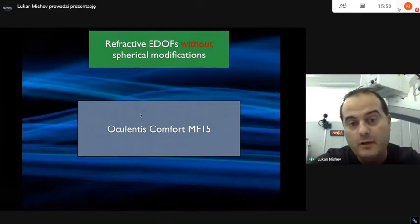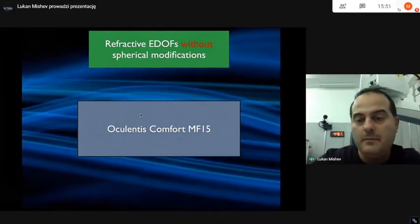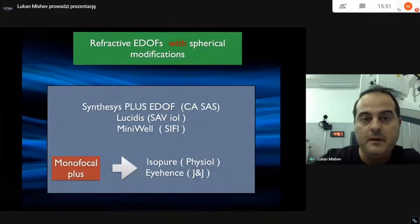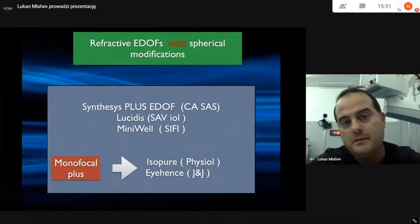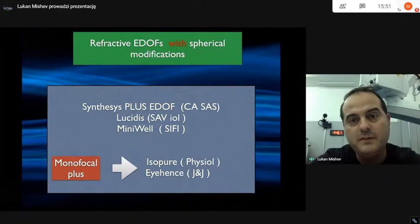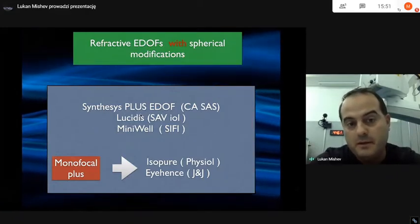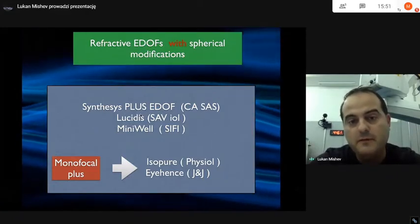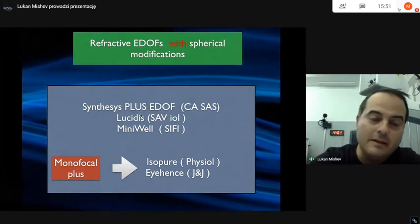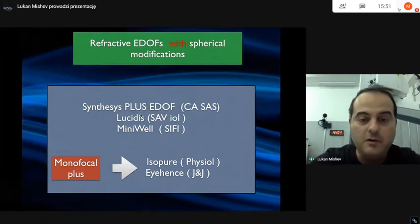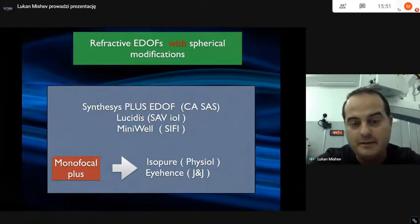The single refractive ADOFS without spherical modification is Oculentis Comfort MF15. More interesting are the refractive ADOFS with spherical modifications: namely Synthesis Plus, EDOF, Lucidis, and Miniwell. There is another breed called Monofocal Plus, which includes Isopure and Eyehance — more or less monofocal lenses with some intermediate capabilities.